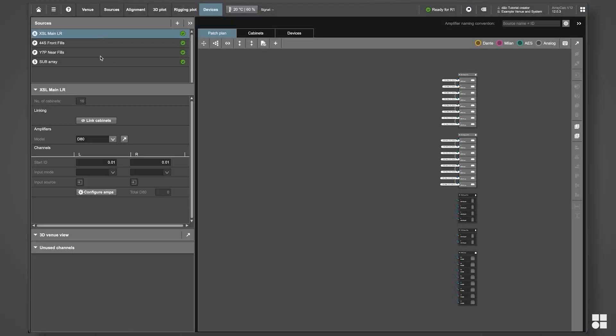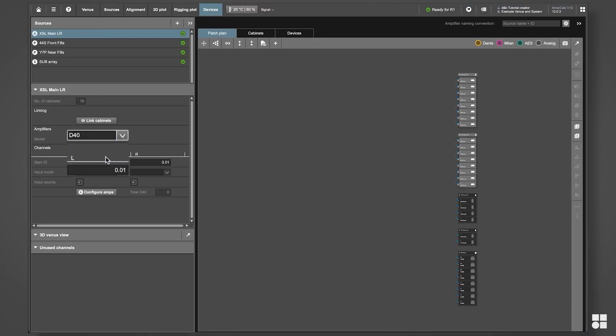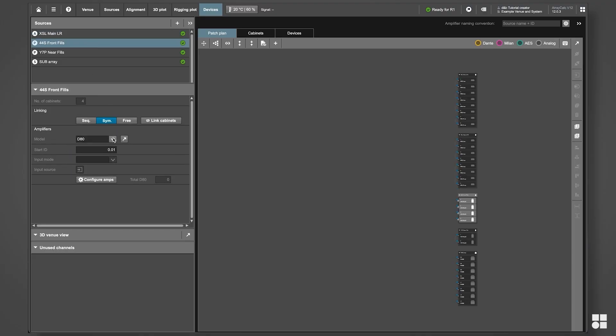For every source group, the desired model of system amplifier can be selected from the drop-down menu.